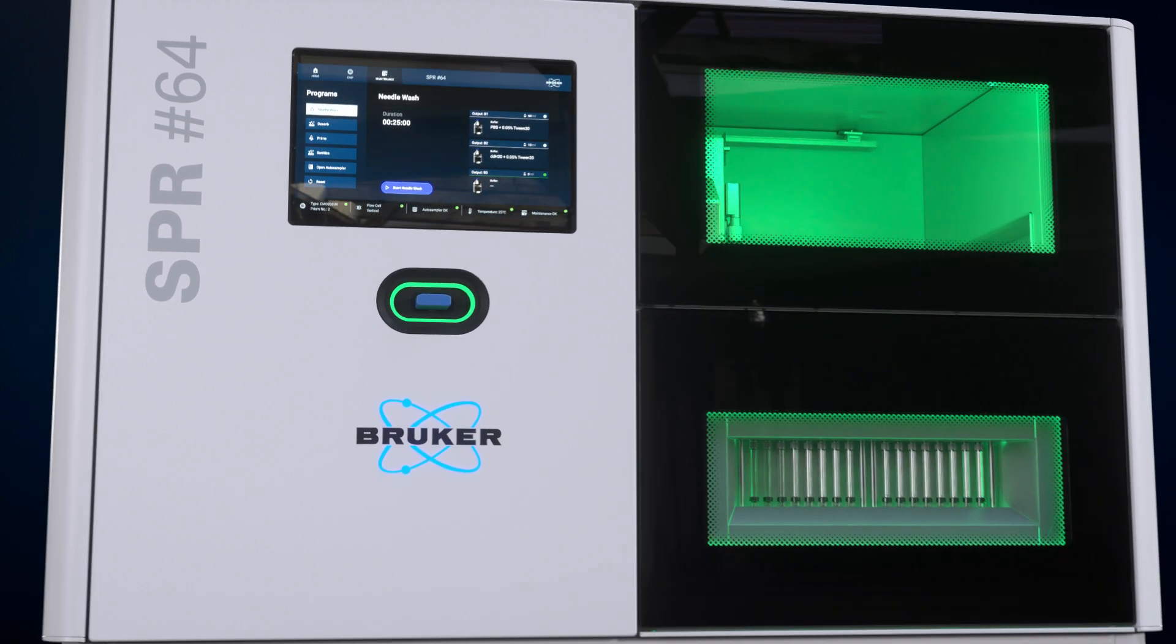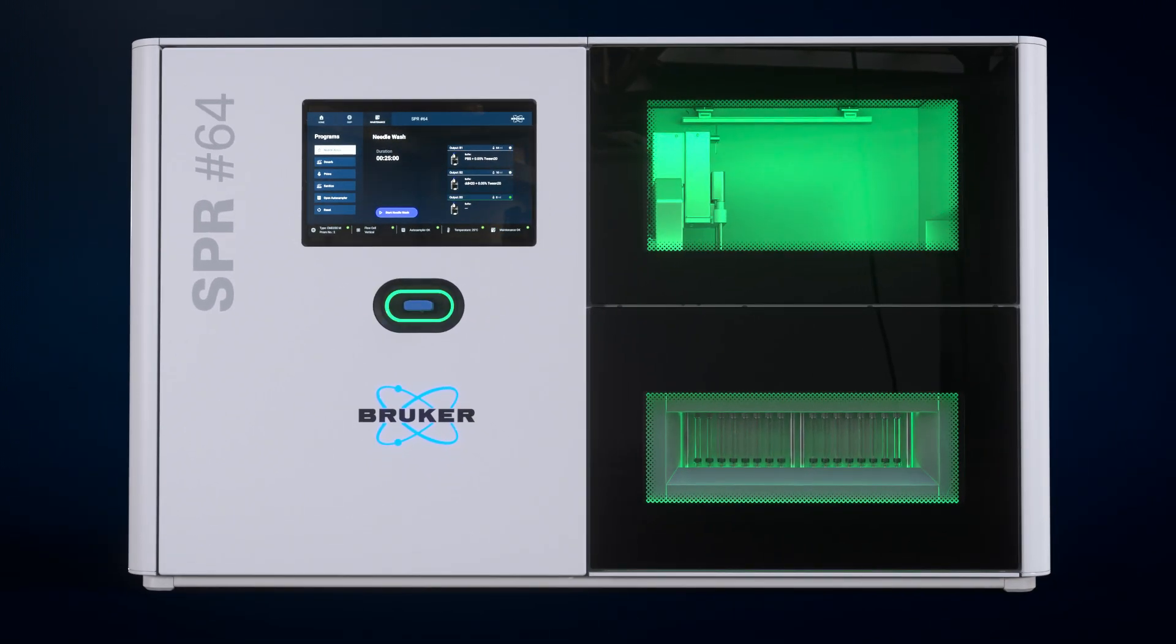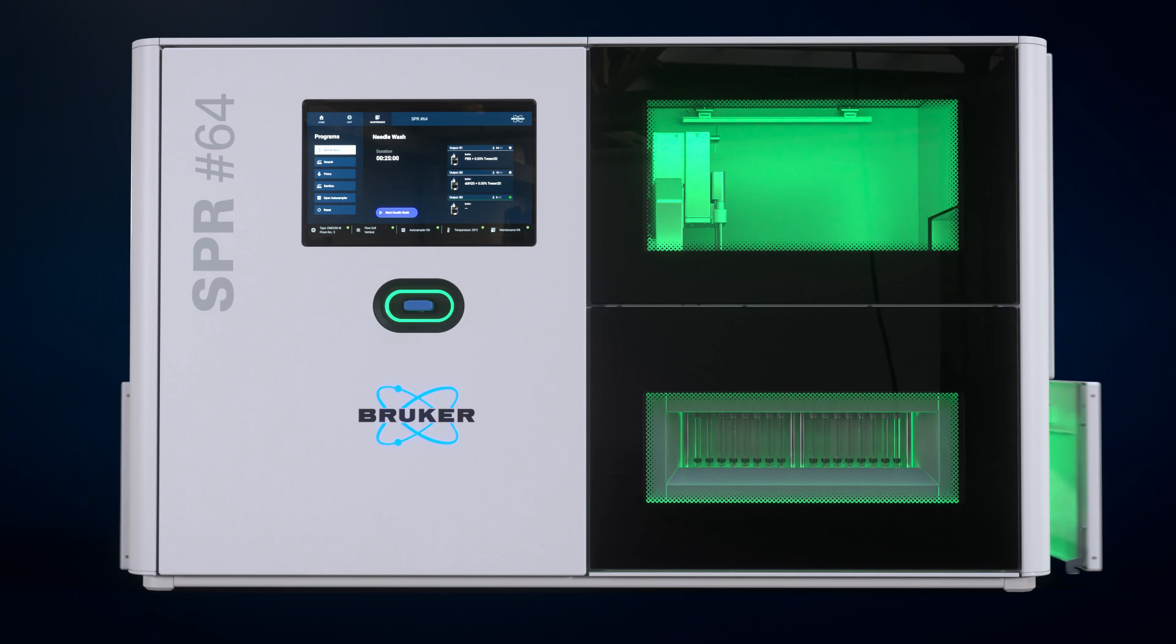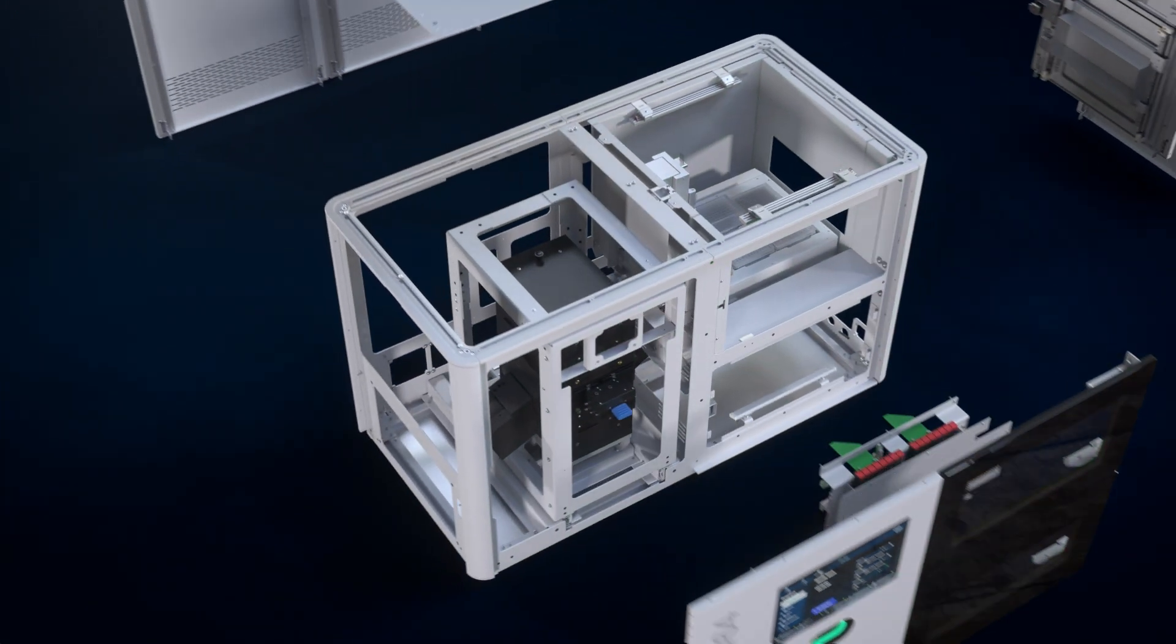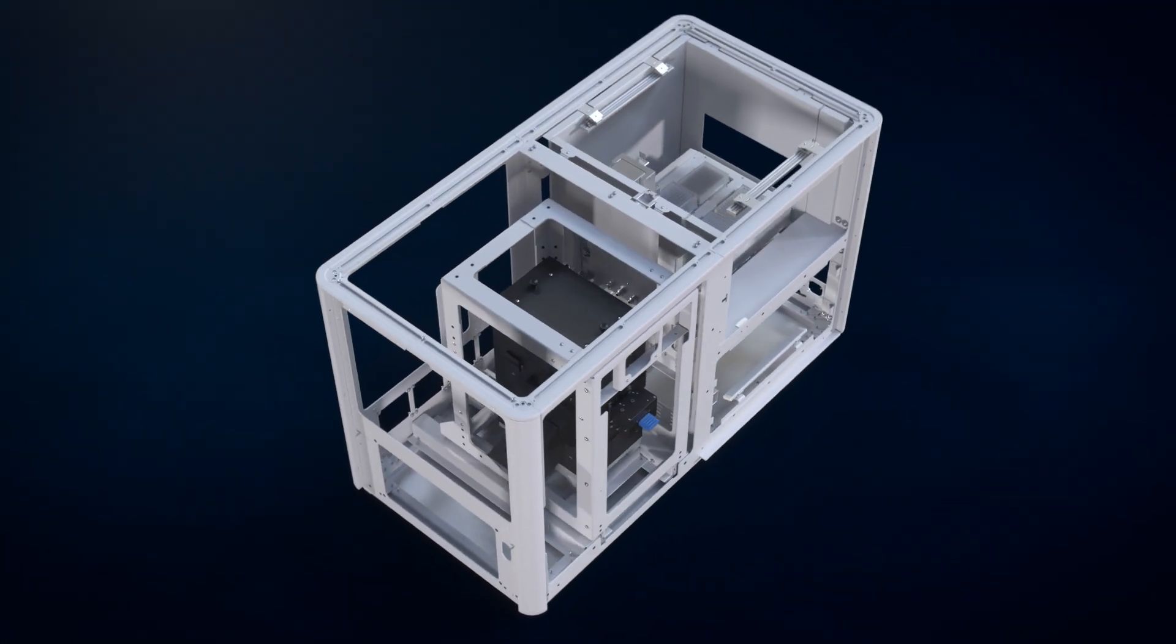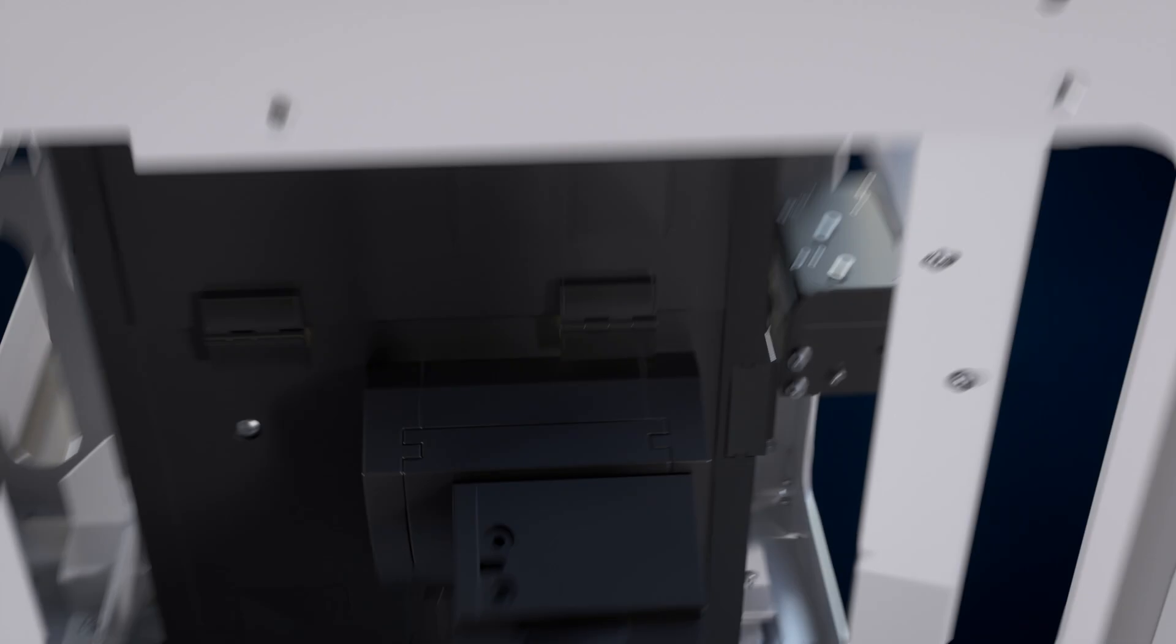A precise microfluidic setup allows the perpendicular addressing of 8 samples at a time, allowing the simultaneous readout of 64 sensor spots.